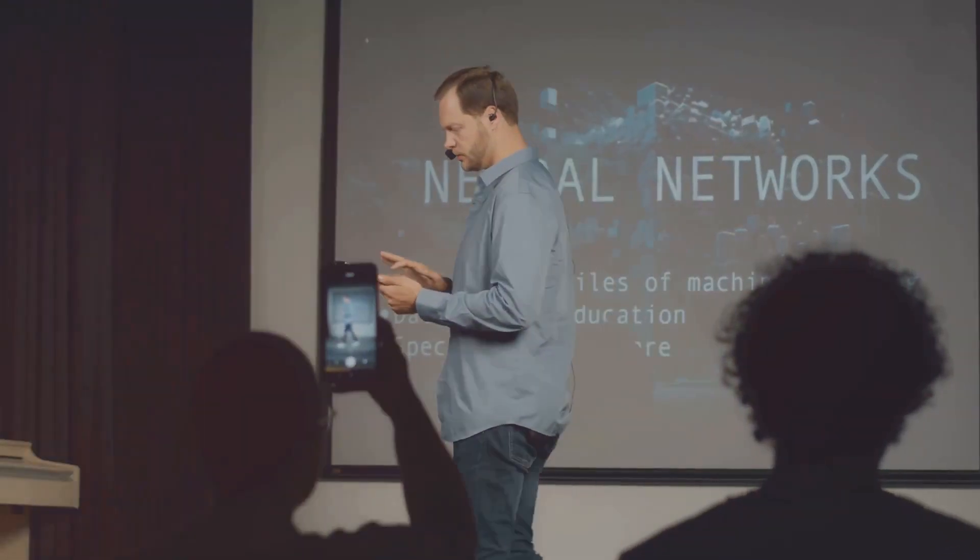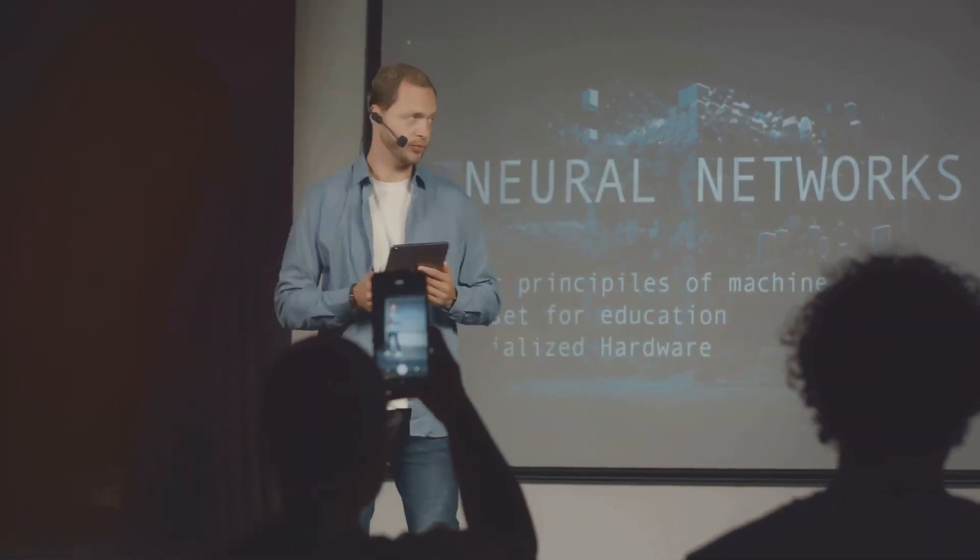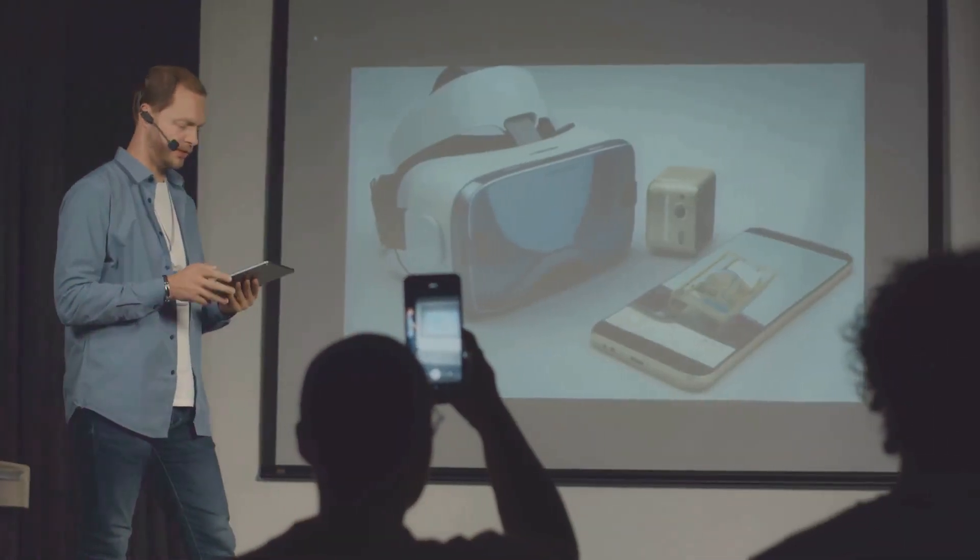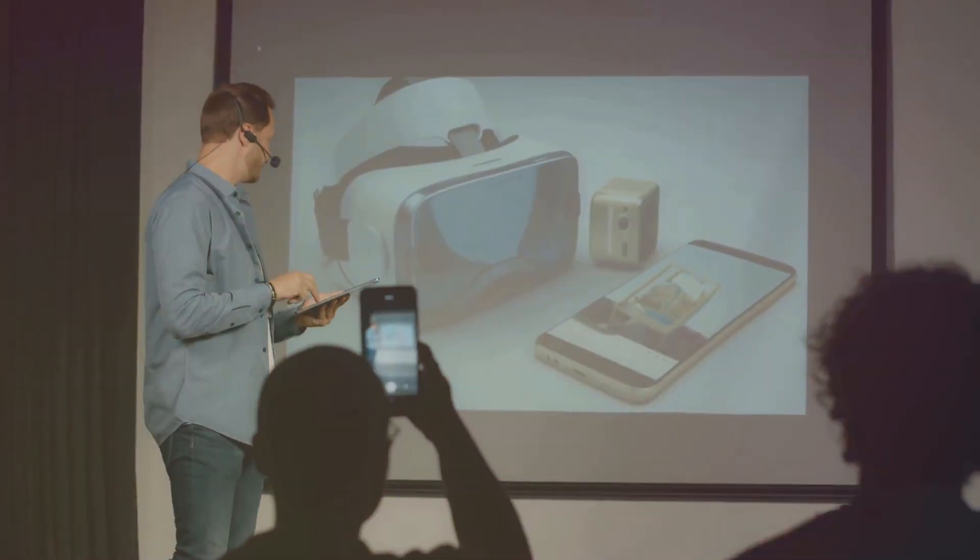Marvin Minsky saw AI as the study of how to make machines do things that would require intelligence if done by humans.